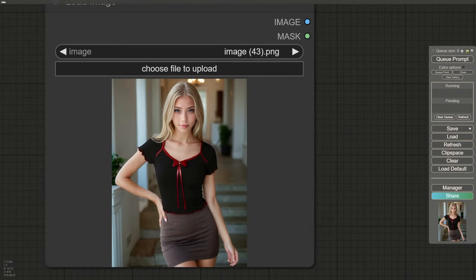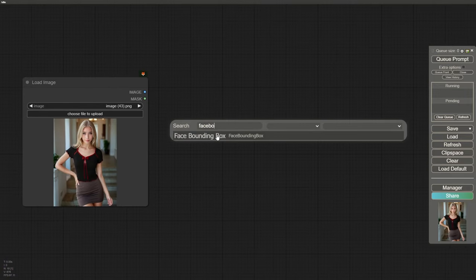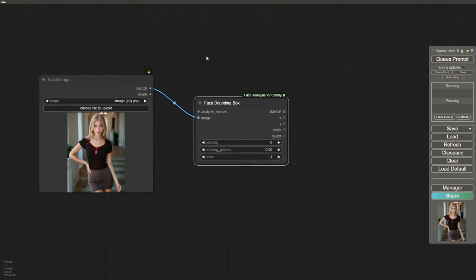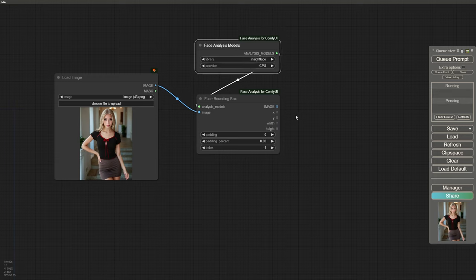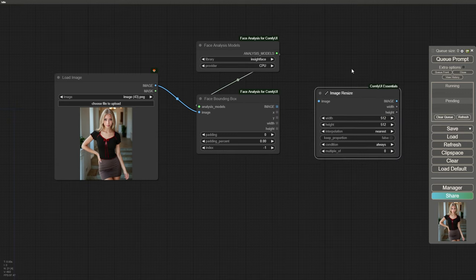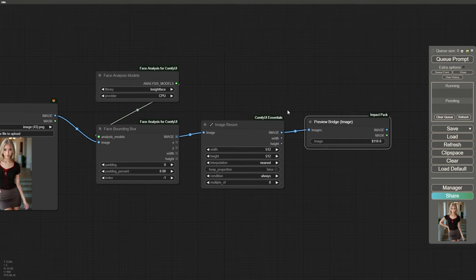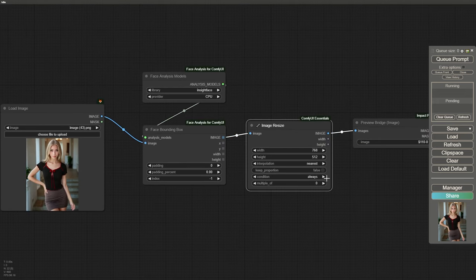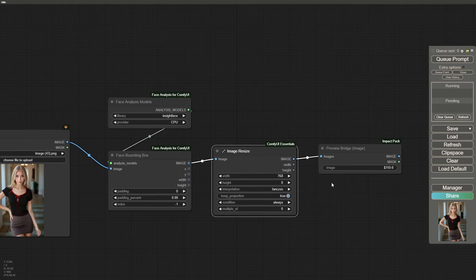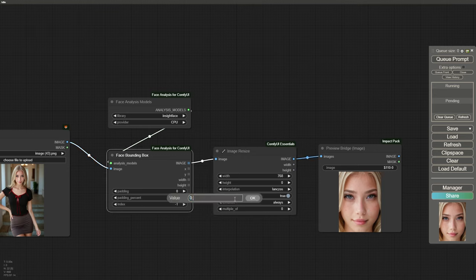To enhance the face, we'll use inpainting with the help of IP Adapter. Pay close attention because we're going to unleash an amazing trick for the best quality possible. First, add a Face Bounding Box node from Face Analysis in ComfyUI — this detects and crops the face in your image. Use InsightFace as the face analysis model; I'll link a guide below for installing it since it can be tricky. Next, use the Image Resize node from ComfyUI Essentials. Set the width to match your image width, height to zero, choose Lanczos for interpolation, and enable Keep Proportion. Previewing these nodes, you'll see the face detected, but adjust the padding percent to 0.6 to give it some space.